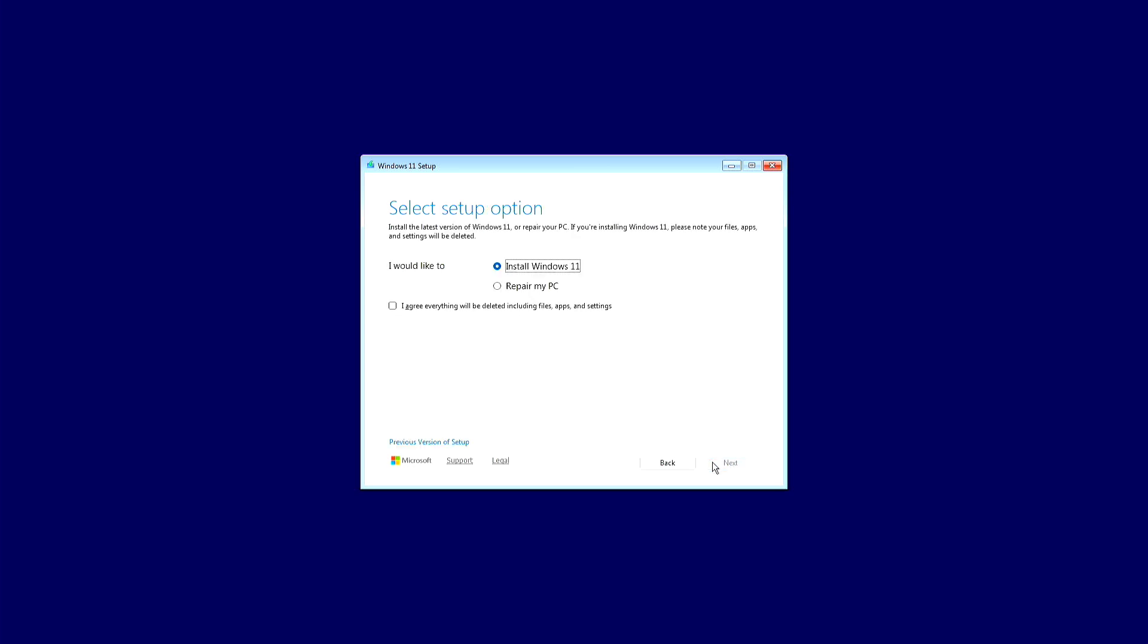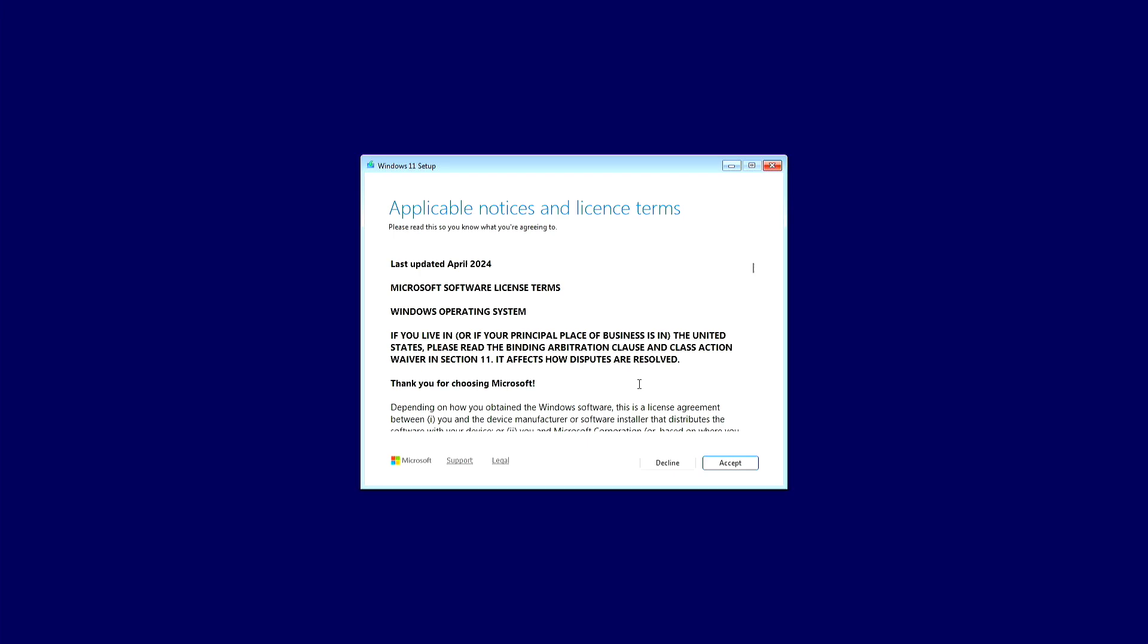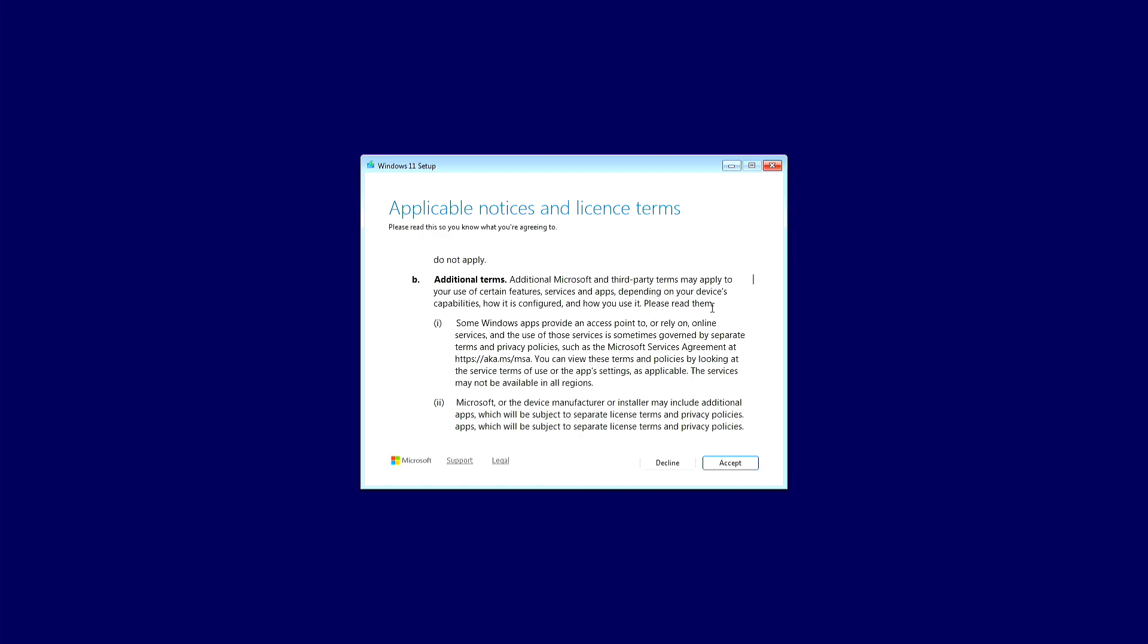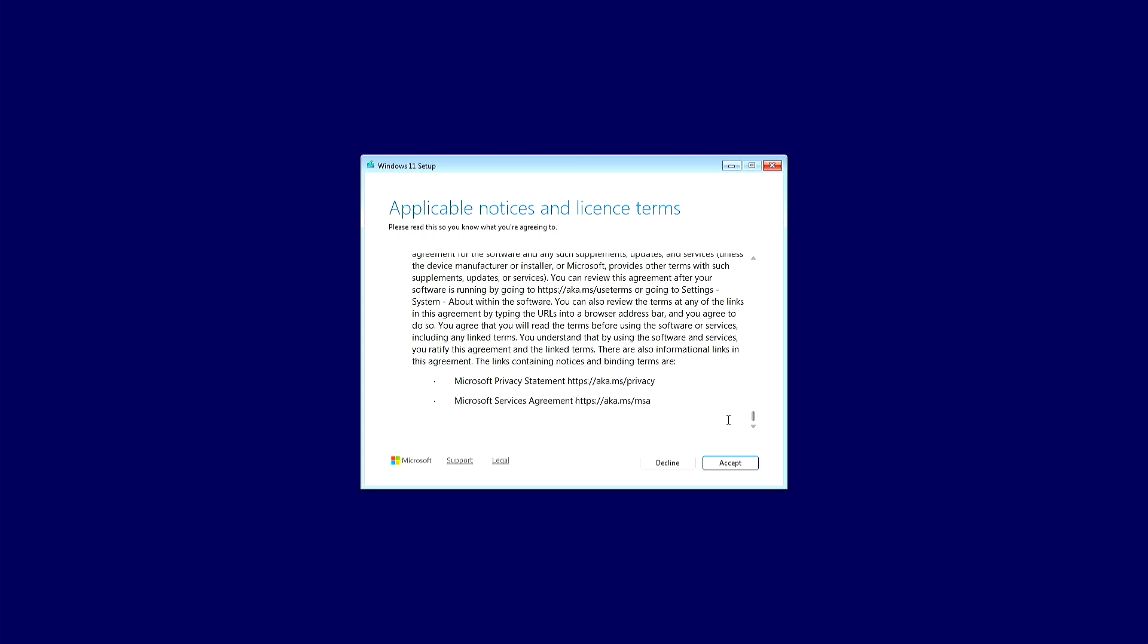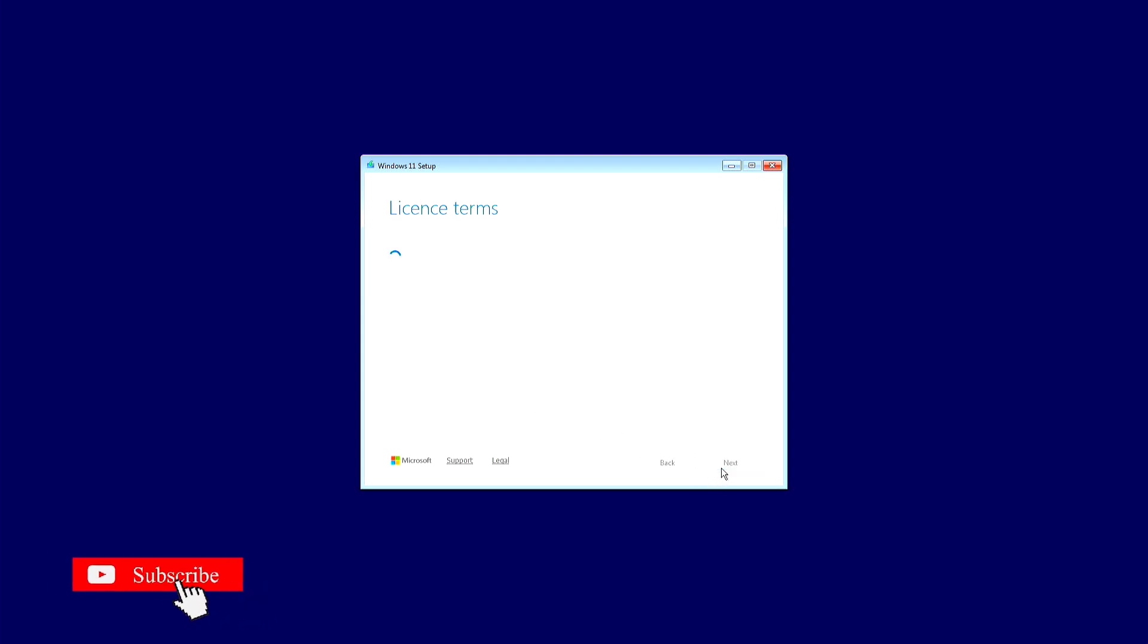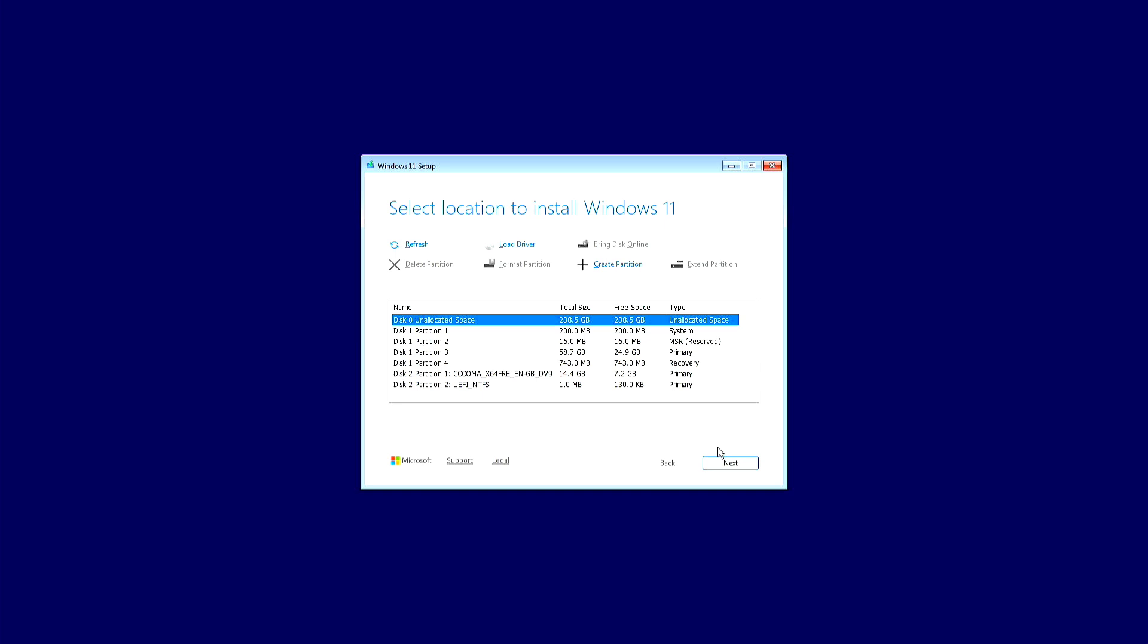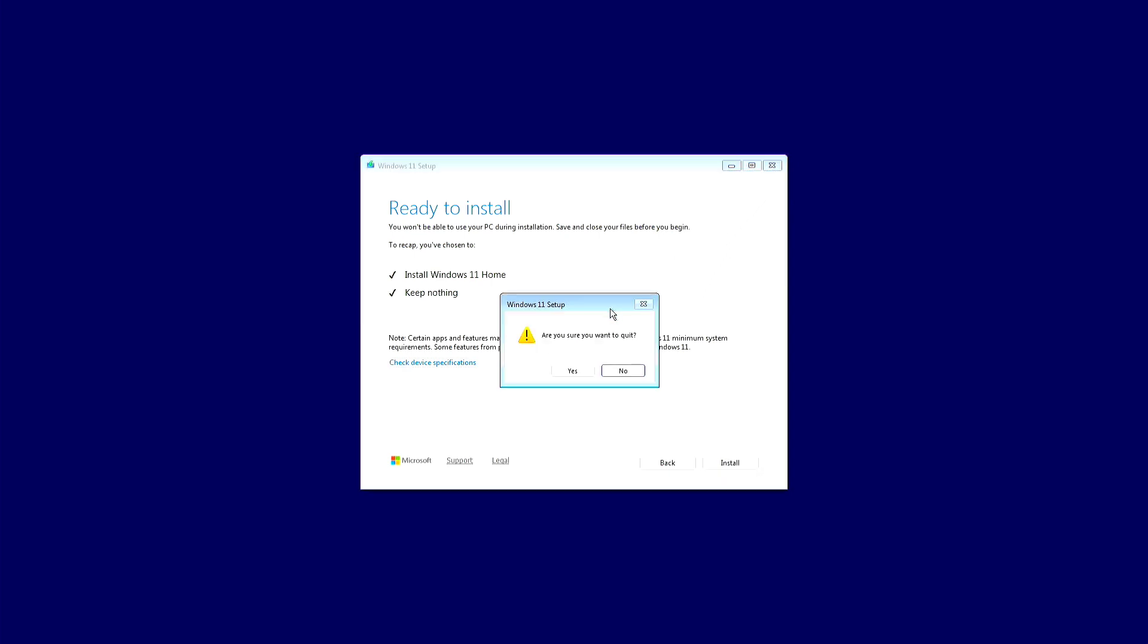So let's dive right in. First, I'll start a regular Windows 11 installation just to show you the problem. As you can see, when I reach the version selection step, it only shows Windows 11 Home. There's no Pro edition anywhere.